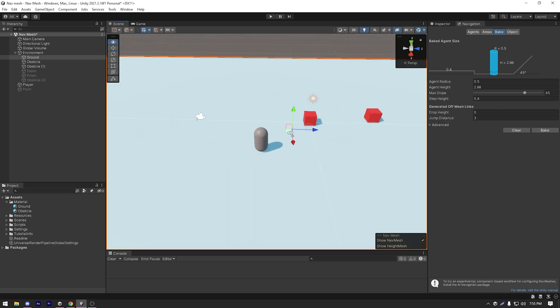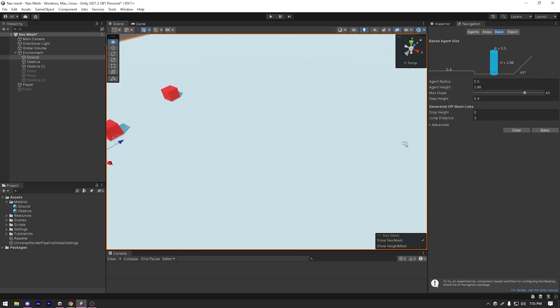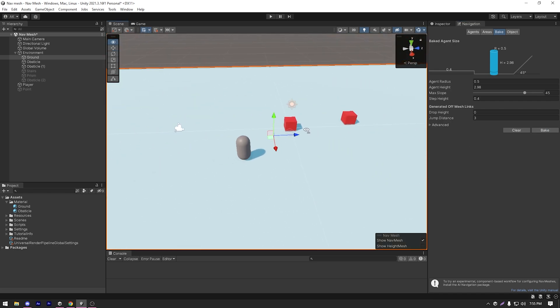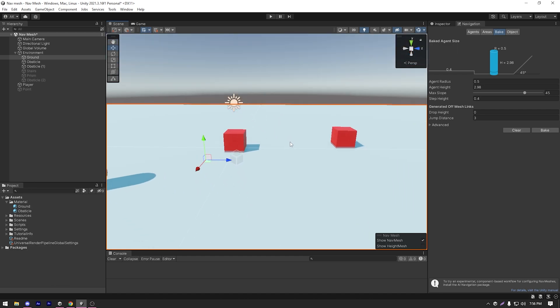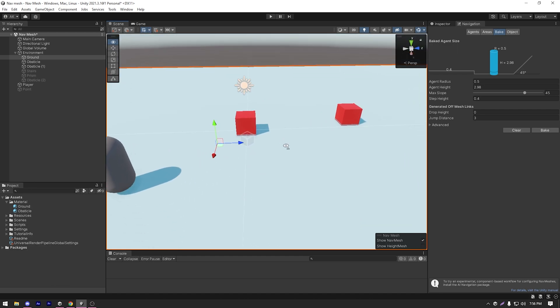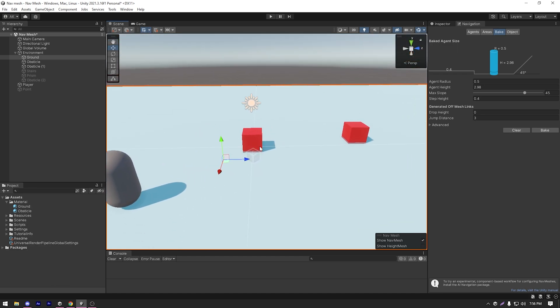As you can see, it bakes our navigation. And we can identify that by this bluish color on our ground.